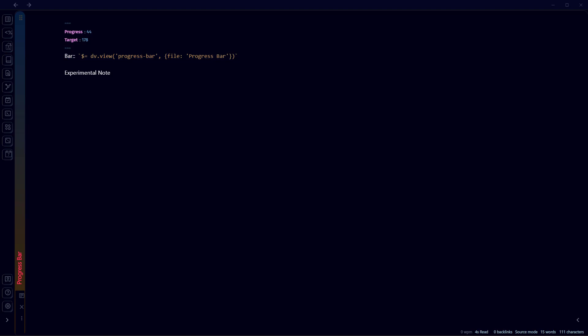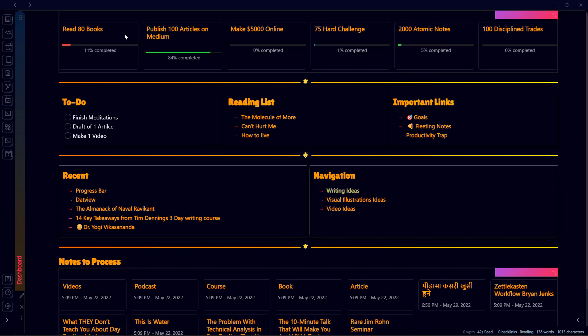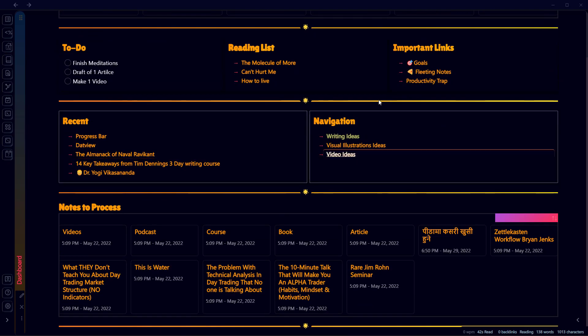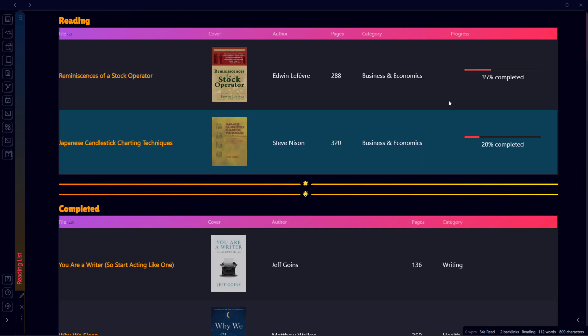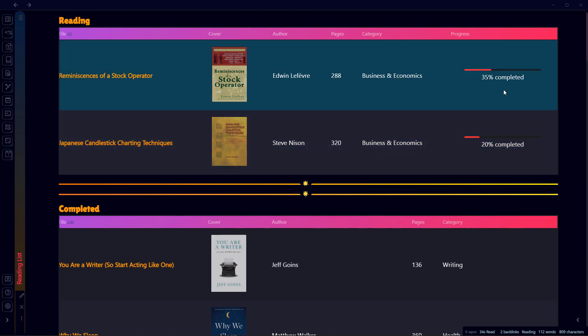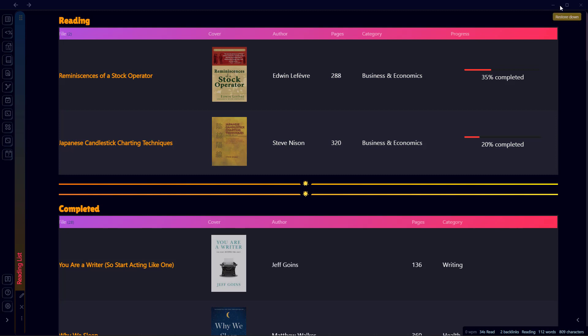You can use this method to track different things. For example, in my case I have used progress bars to track my goals here and the books that I am reading. For example, here is the progress for books that I am currently reading - 35 percent, 25 percent completed. Progress bars can be helpful for visualizing your progress and give you some sort of boost to complete the project or whatever you are working on.